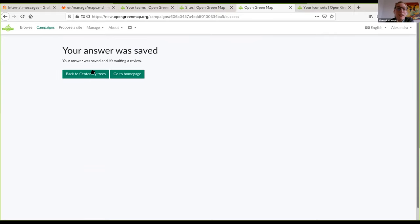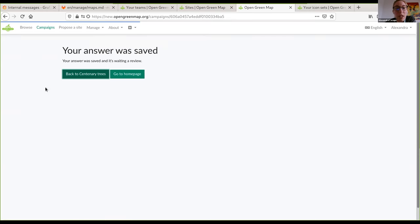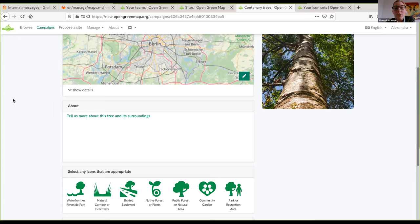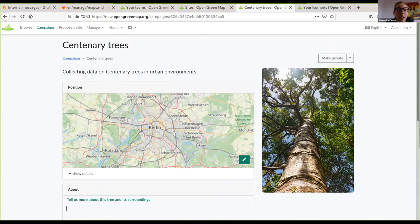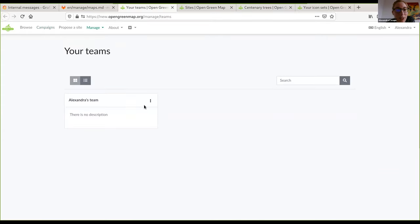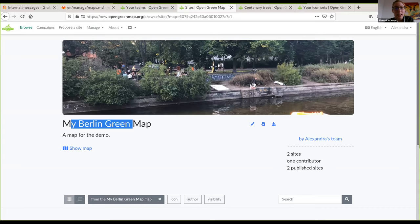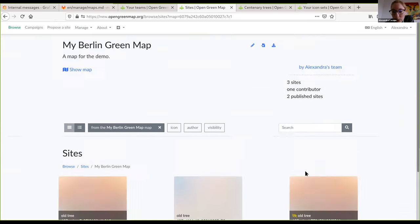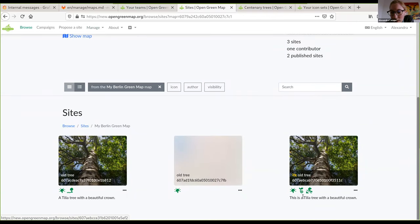As soon as I do that, the tree will be added to my map. But since I am mapping trees, I want to get more specific data about them. I want to guide people to provide certain information, like the tree diameter or the tree species, because maybe they don't know to provide this otherwise. I'm going to set this campaign up to be able to do that. I already have a team, which is necessary for working with maps and campaigns, and a map on which the sites from the campaign are added. This site I just added — a Telia tree with beautiful crown — is already on the map.